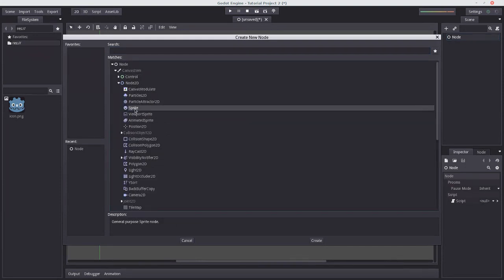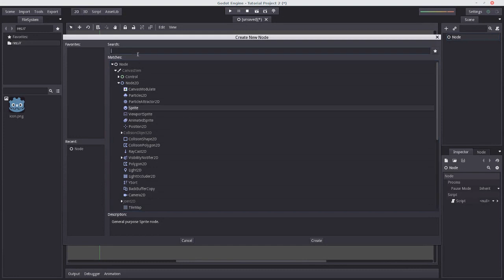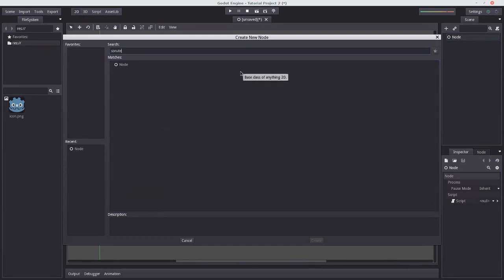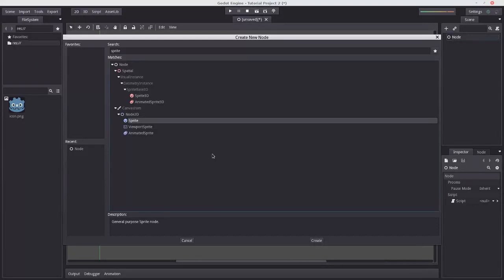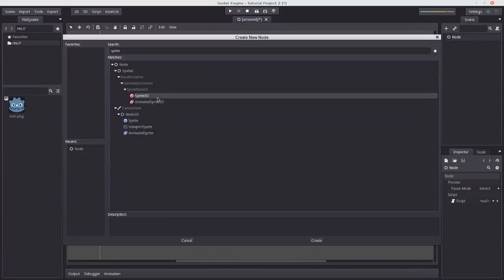So we can either expand the drop down menu here to access sprite under Node2D, or we can use the search function, type sprite, and it shows up here.